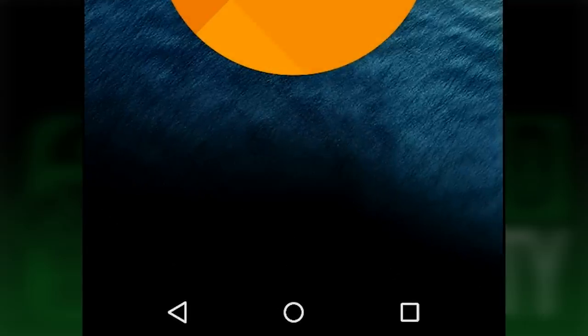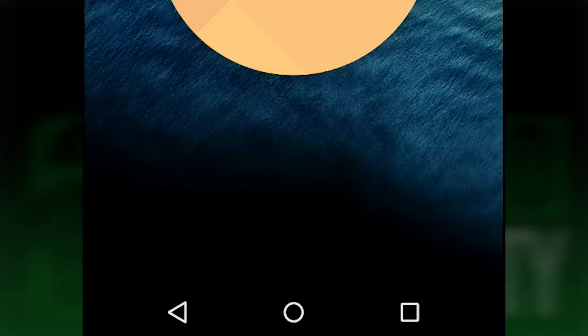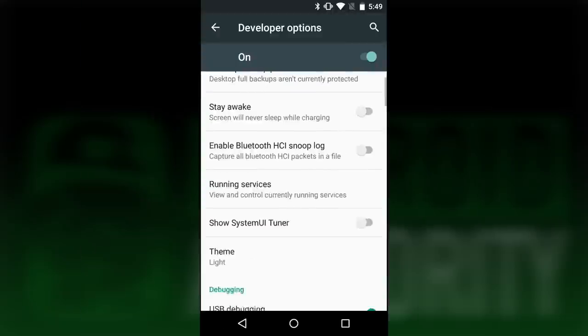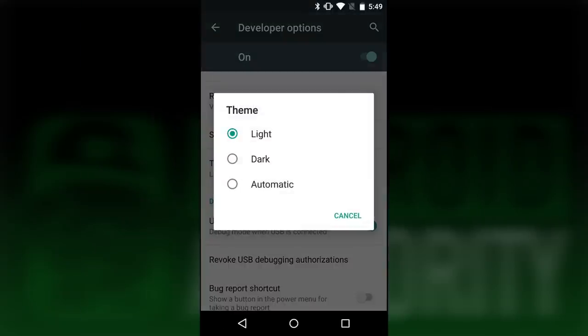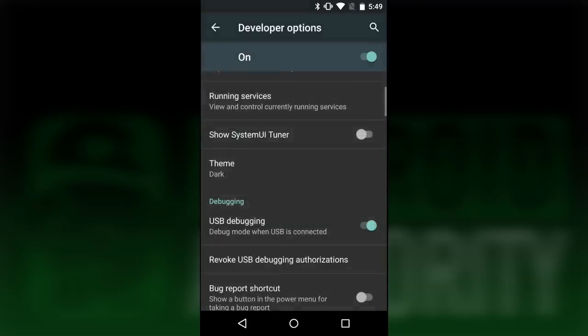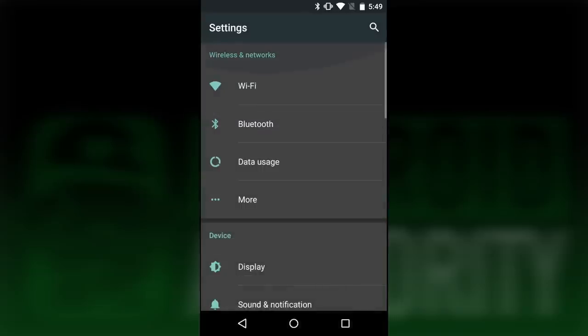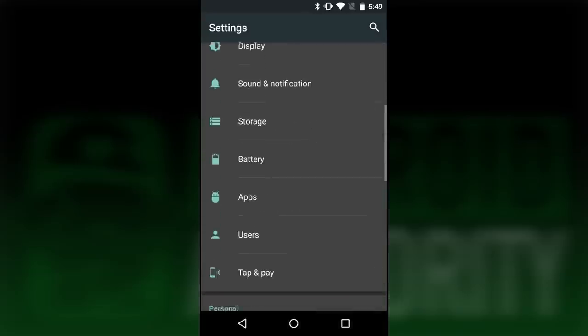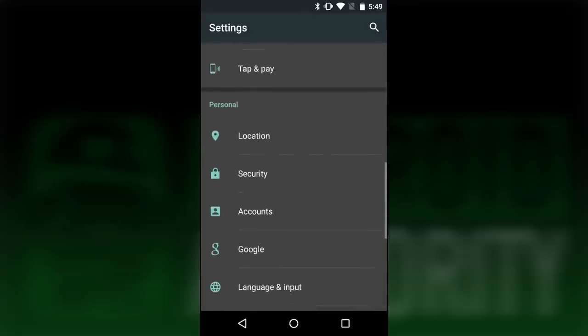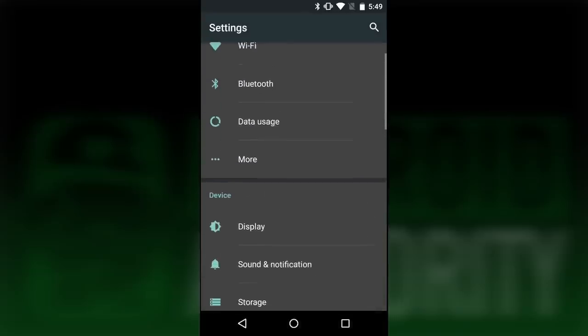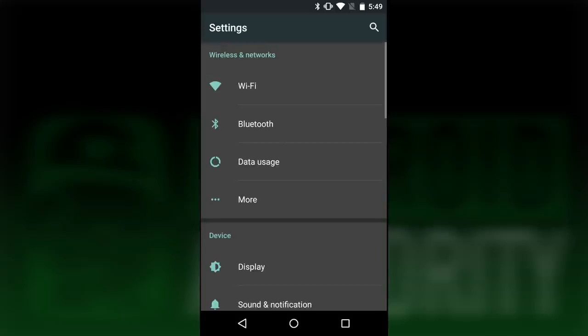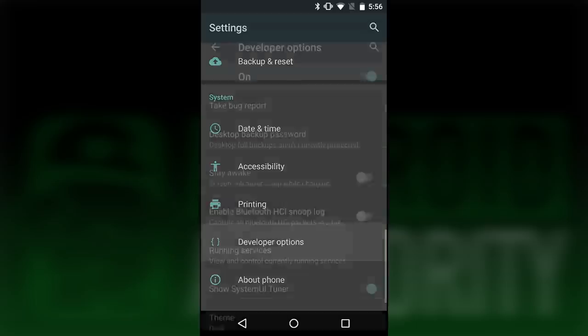In the developer options, you'll notice that you can now switch between a dark and a light theme. This is handy, although not the theme customization we were all hoping for. I actually prefer the dark theme, it's a little bit easier on the eyes.